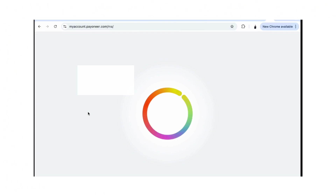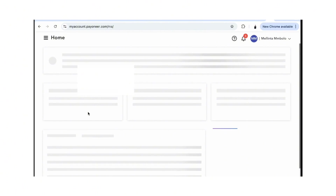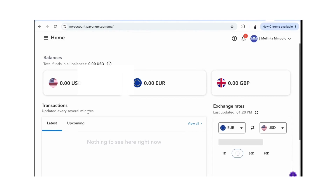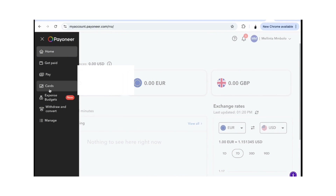If you opened it on a different device it's going to show different devices and not allow you. You can see we have three different accounts you can create: a US dollar account, a euro account, and a pound account — depending on what account you want. If you come to this drop-down menu you'll see home, how you can get paid, how you can pay, the cards you have, and budgets.